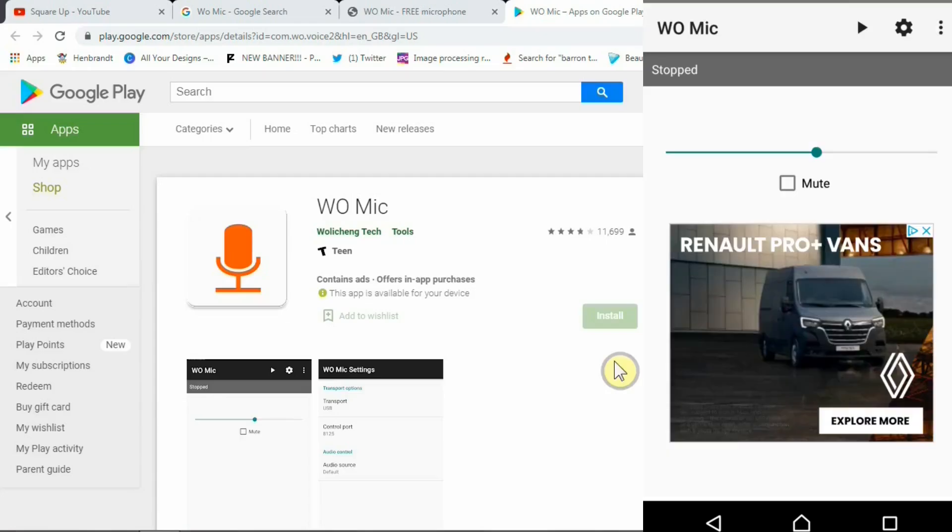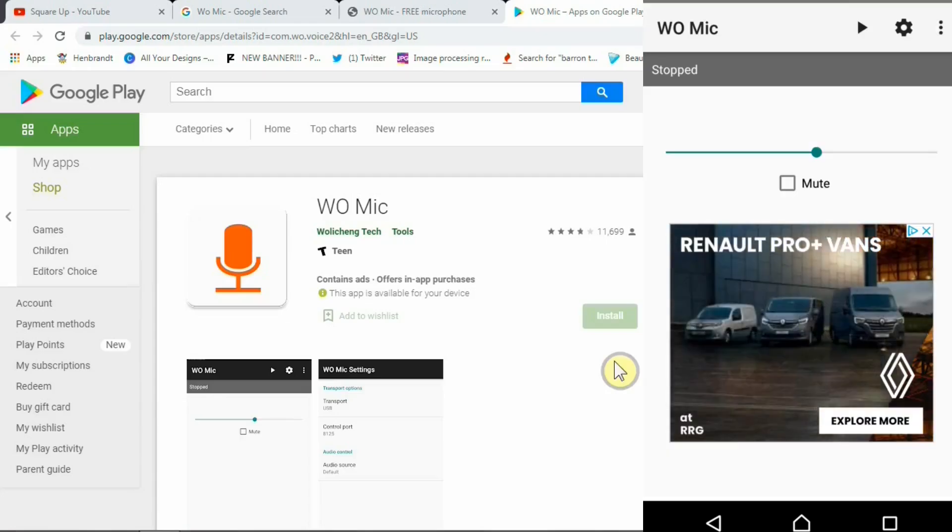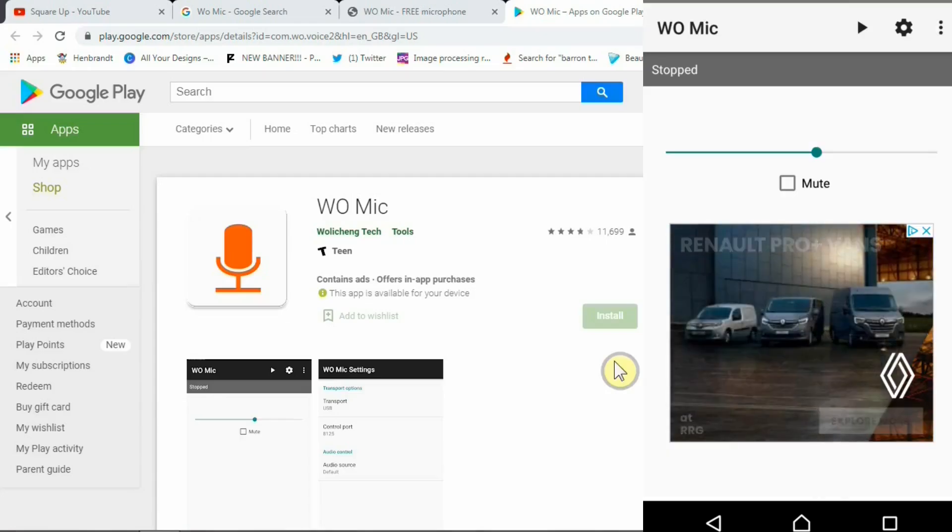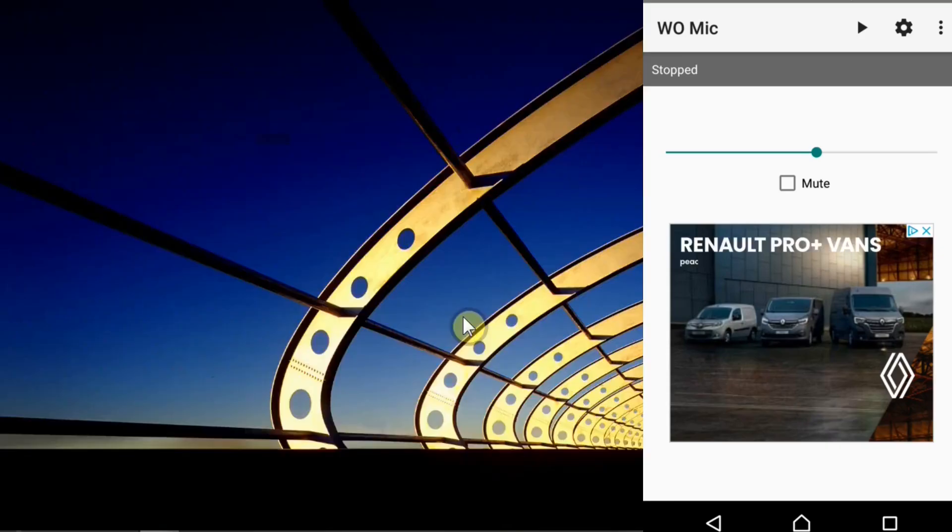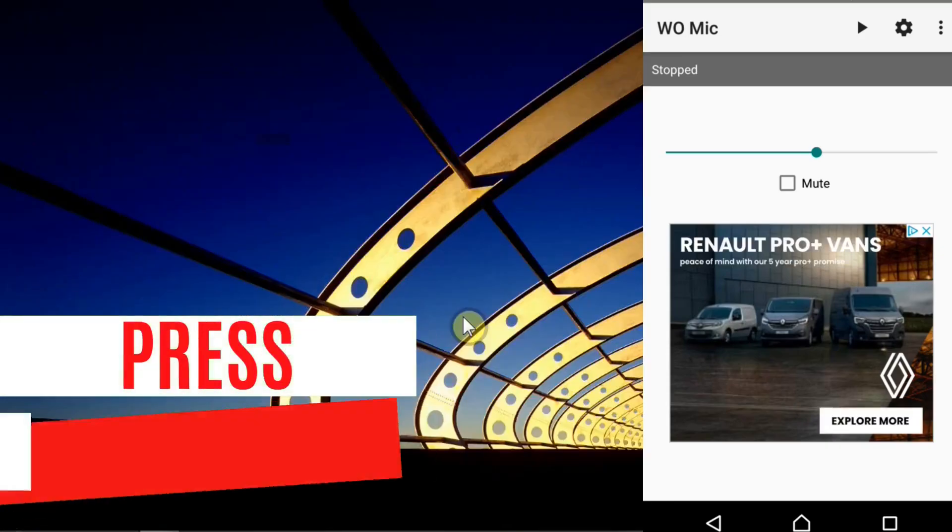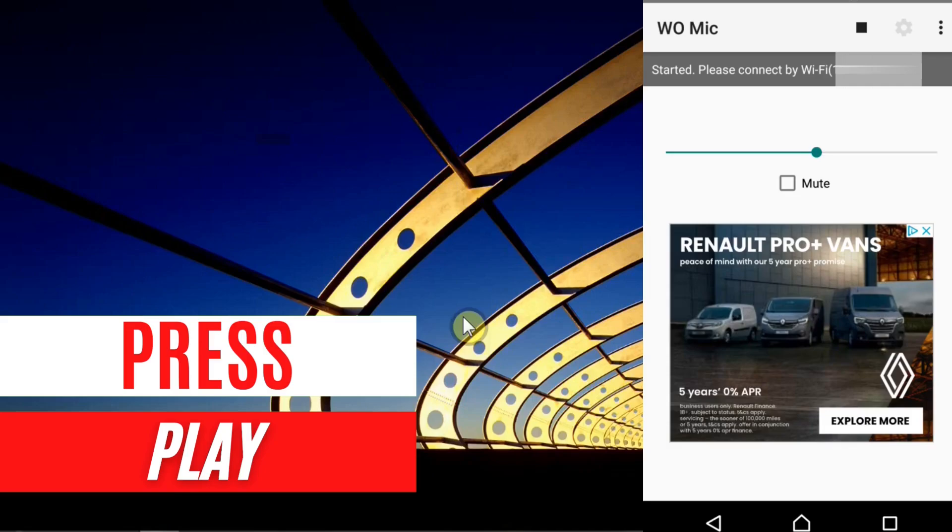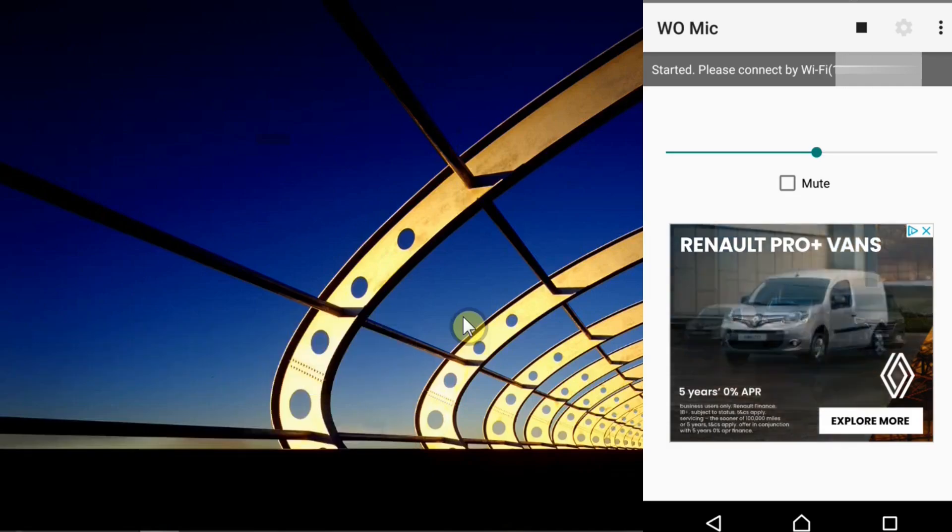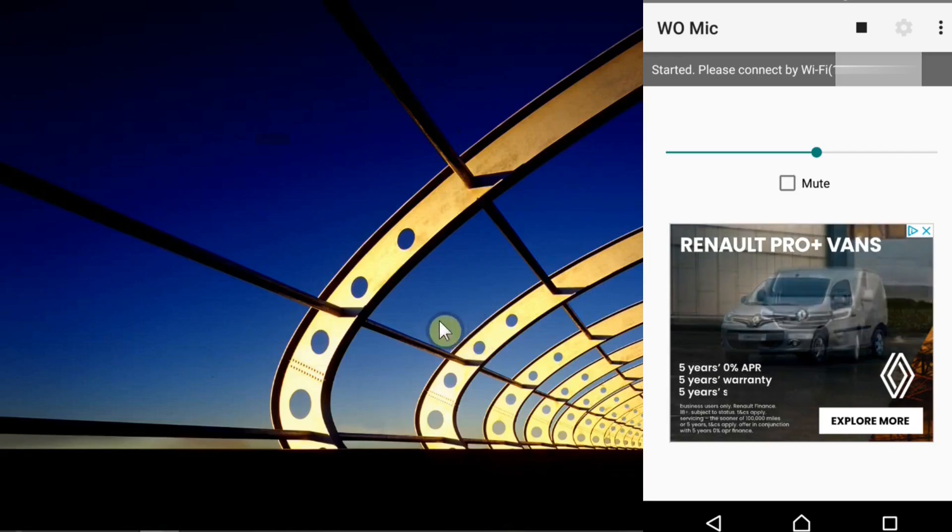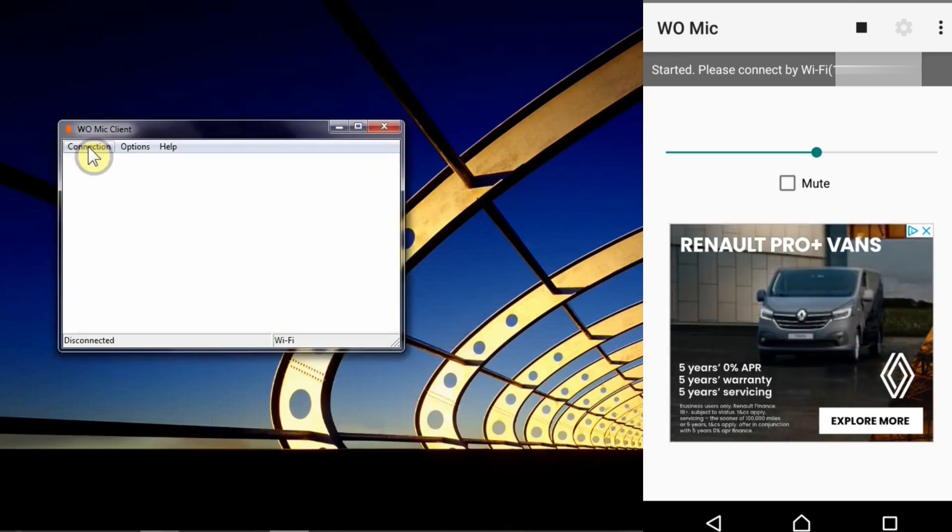Once you open this app on your mobile you see a similar layout to this one and press this play button there. Once you press this play button you see an IP address come up which you need in order to connect this app with your PC app.